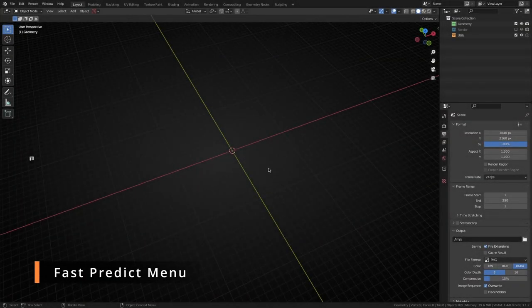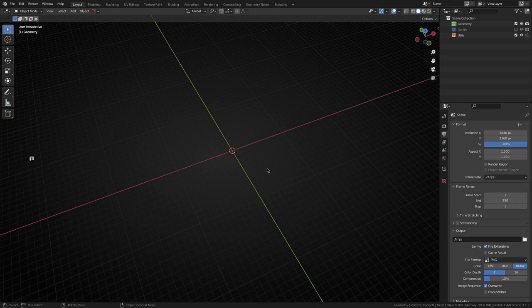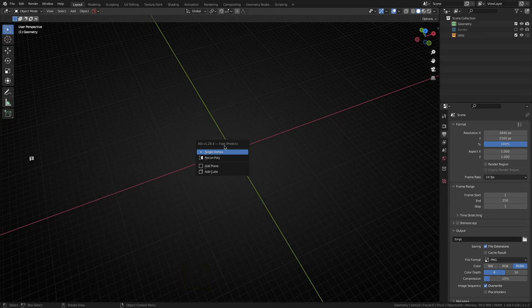Okay, so the first feature I want to show you today is a fun little menu that we've added called Fast Predict. If you hit the F key while in the 3D viewport, this new menu comes up and it's pretty smart.